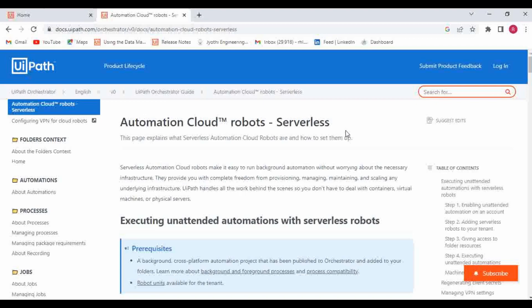The same approach applies here. If I want to run something on a VM or locally, I need to first map the robot with my laptop, then make sure my system has the capability to execute the automation — I need to configure and worry about the software and hardware capability of the machine. But if you go with a serverless robot, you don't need to worry about any of this. UiPath will take care of all the configuration. We can only execute background automation; automations which include UI interaction cannot be executed with serverless robots.